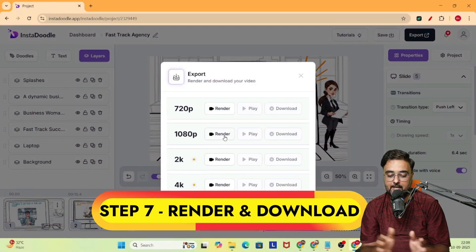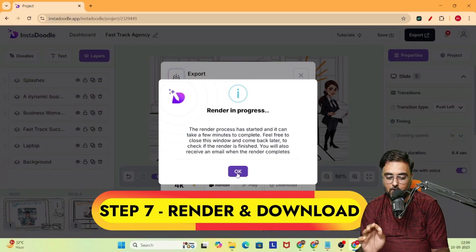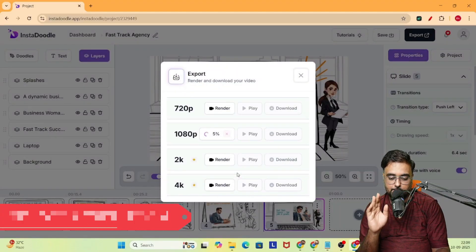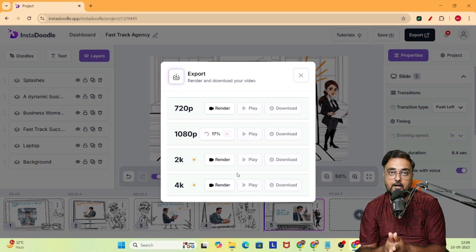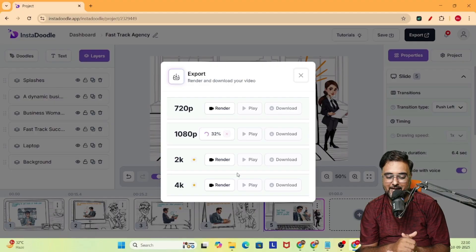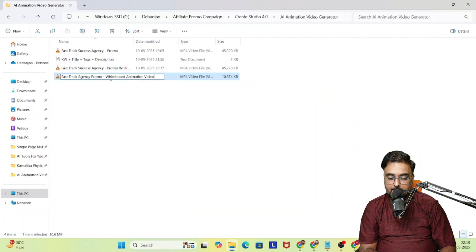Last but not least is rendering your video. For that, we're going to click on export and select our resolution — it can export up to 4K videos. Once this is done, it would be downloaded right into your computer. So let's wait — and there you go, it has been rendered. You can see the download coming up. And there you go — it has been downloaded.